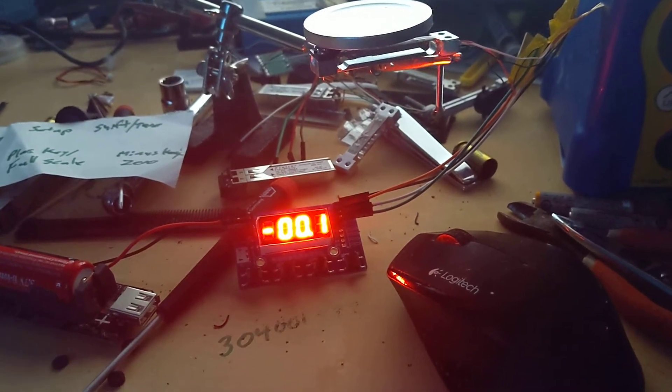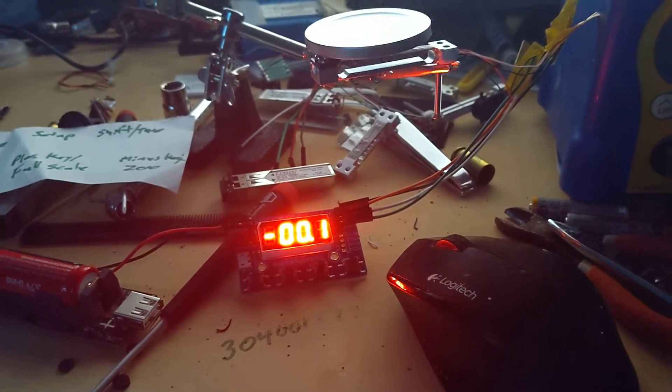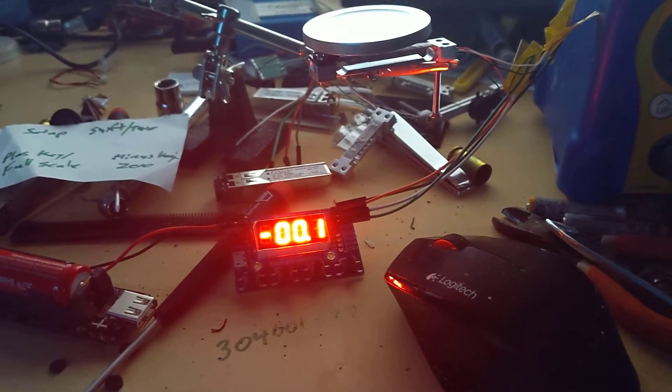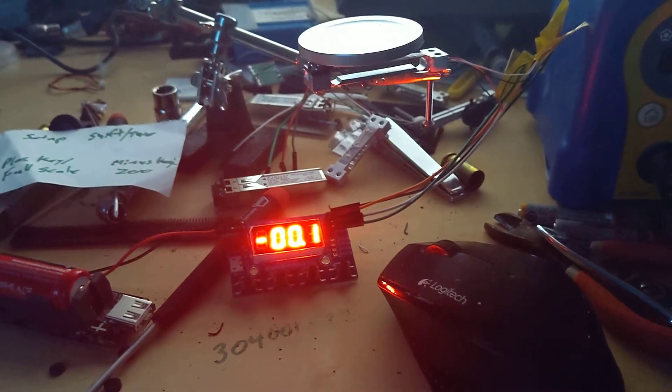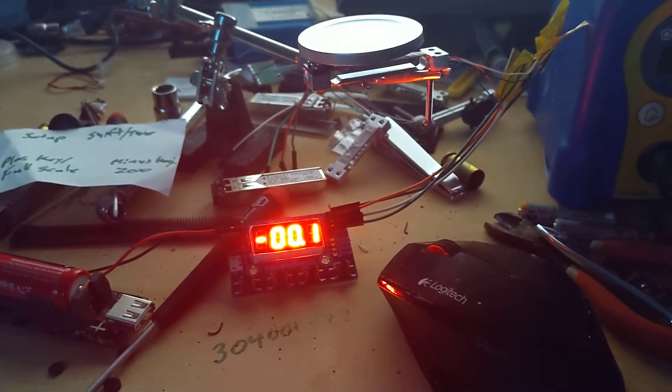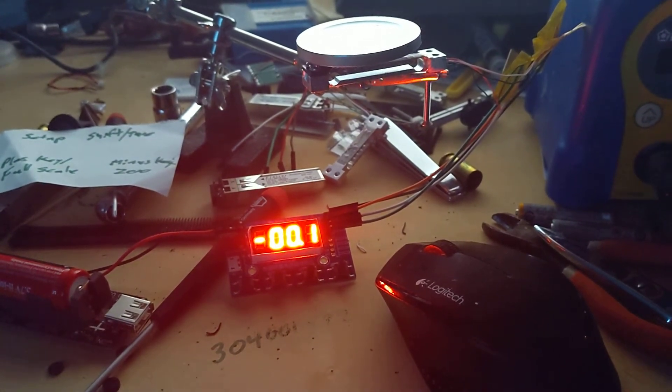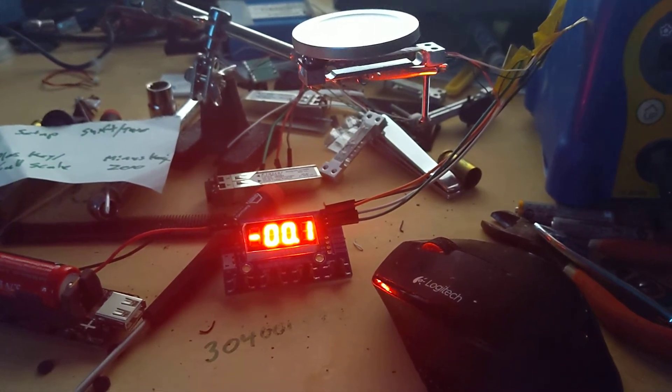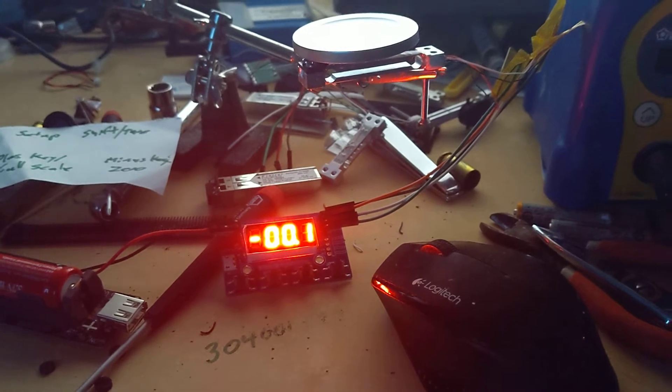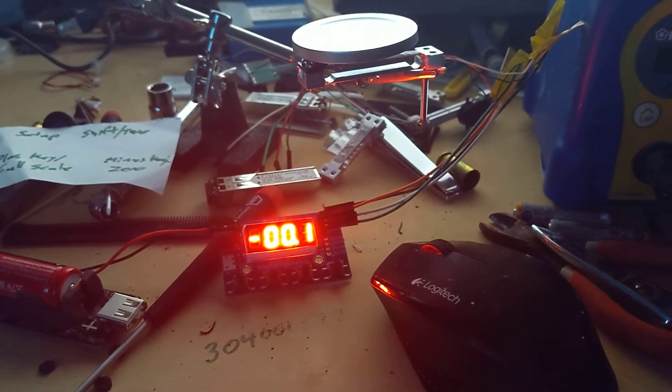It's hooked up to a scale that does not reset the zero, correct for drift, or do anything except display what the sensor is putting out.